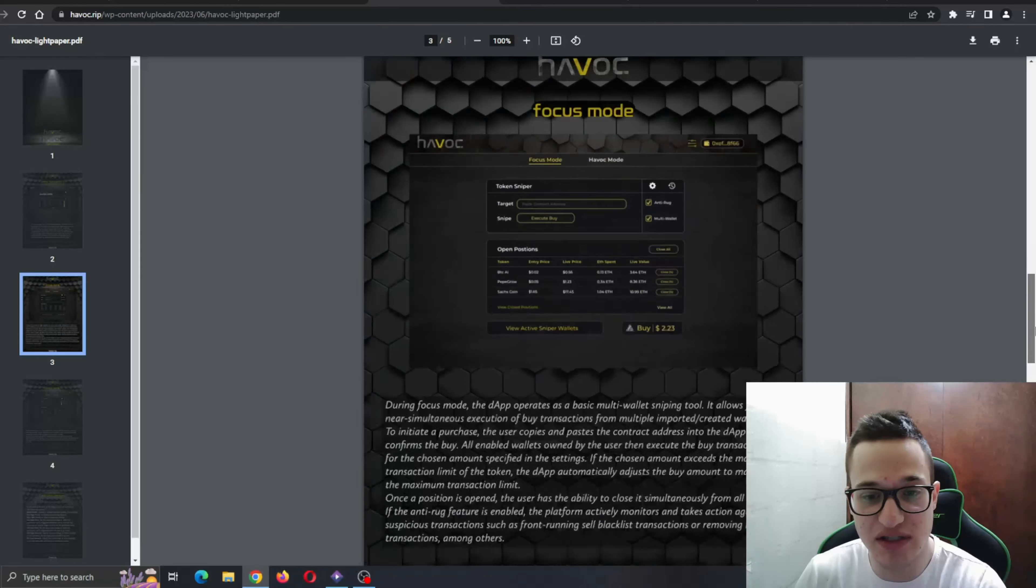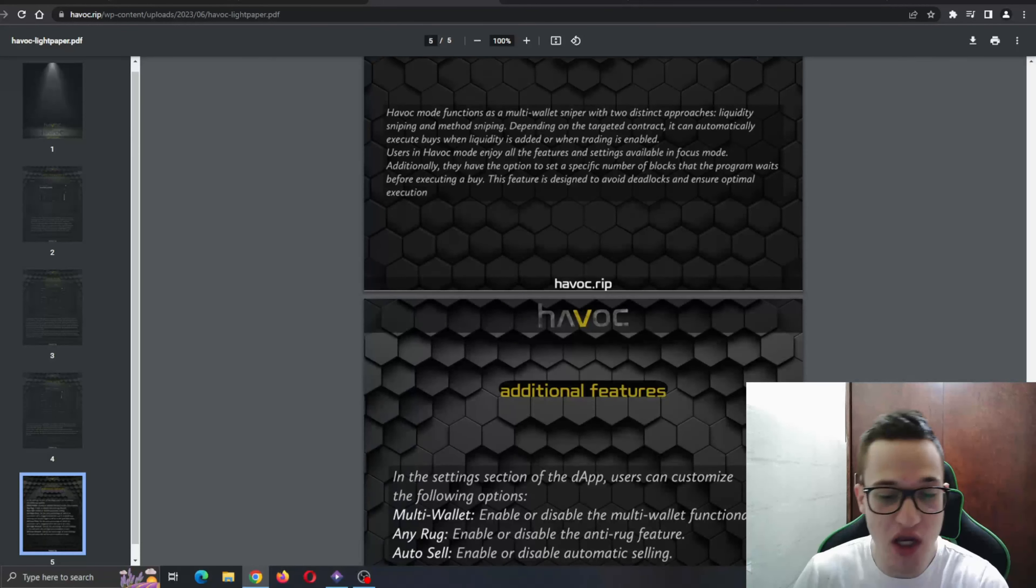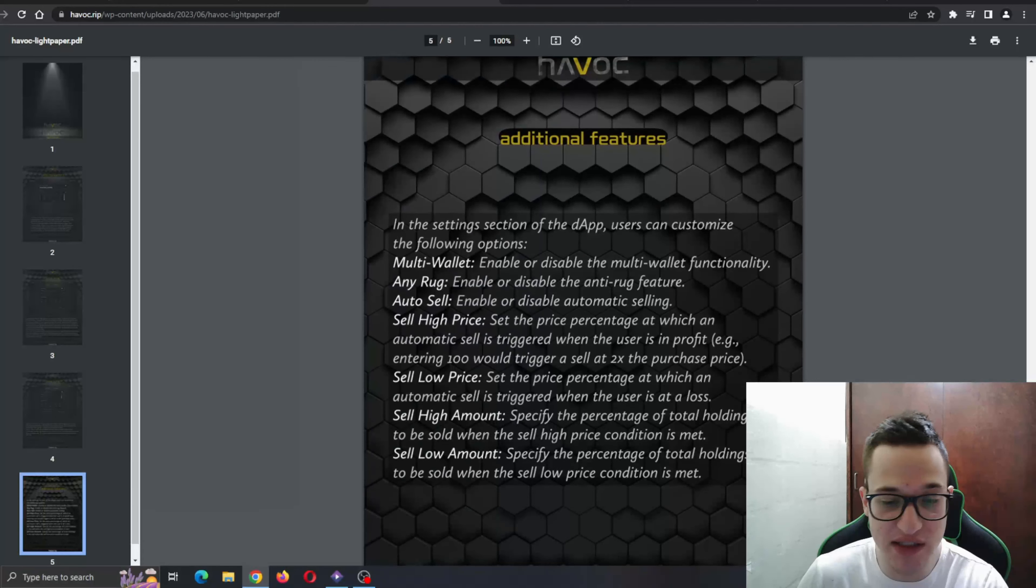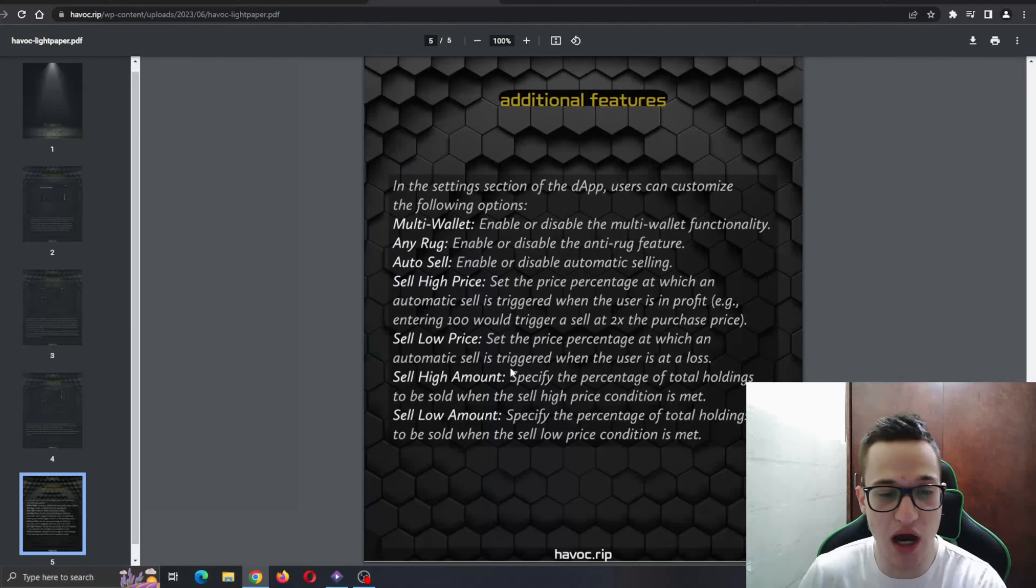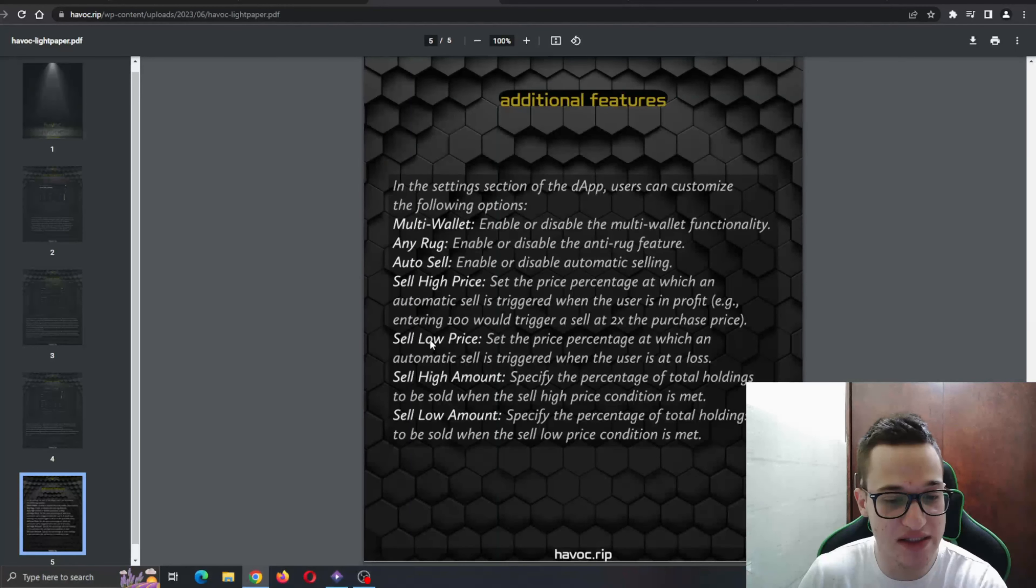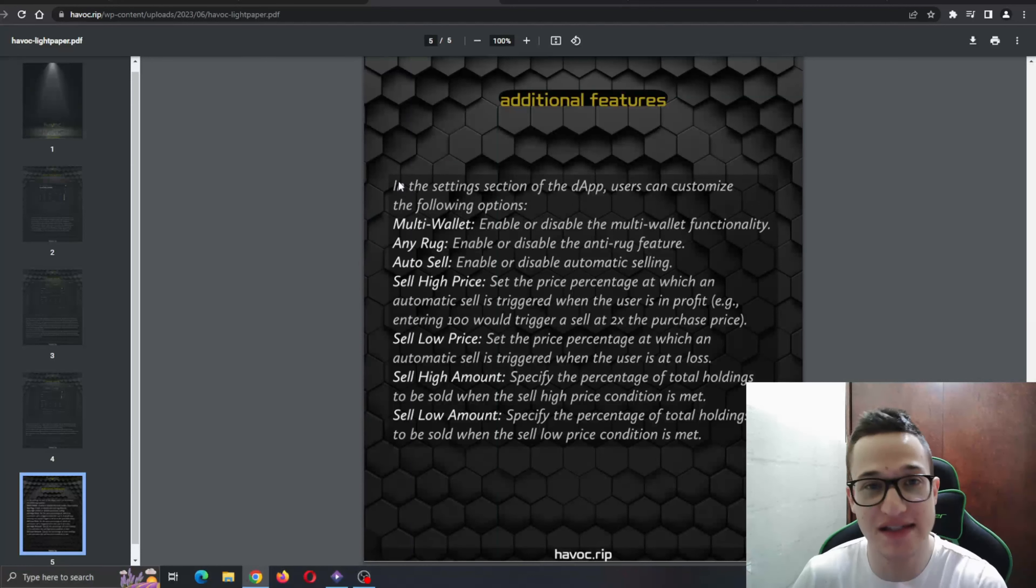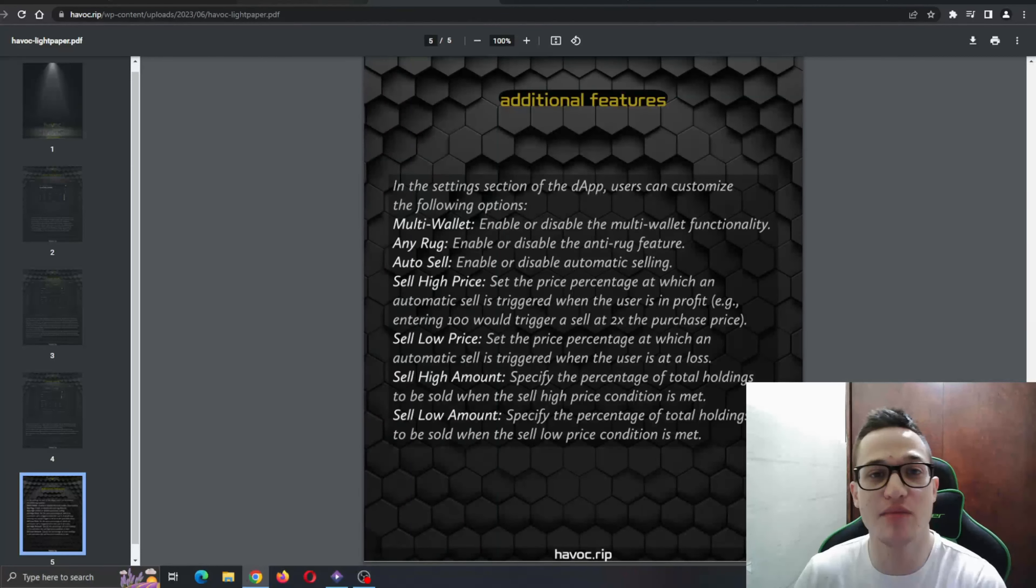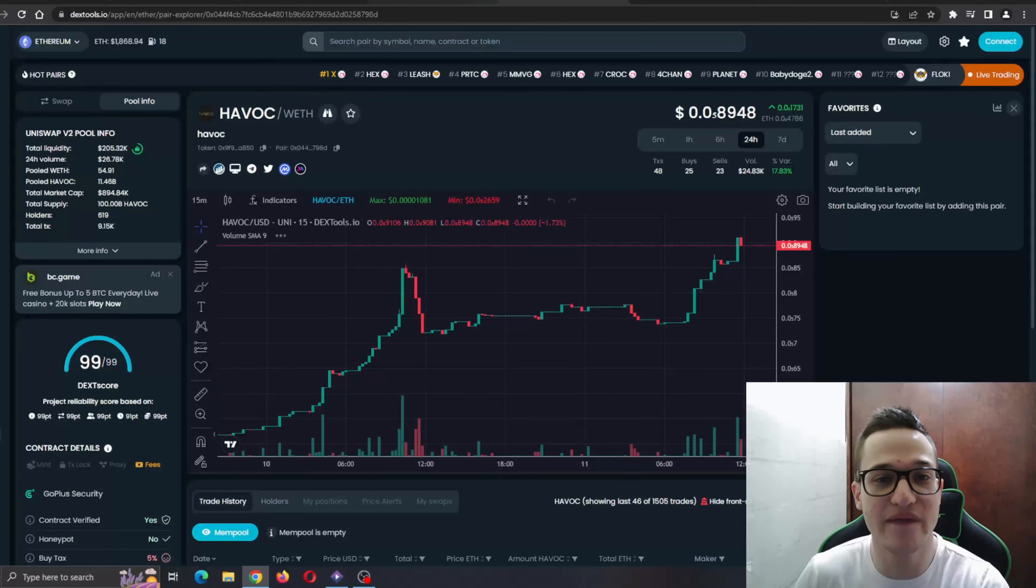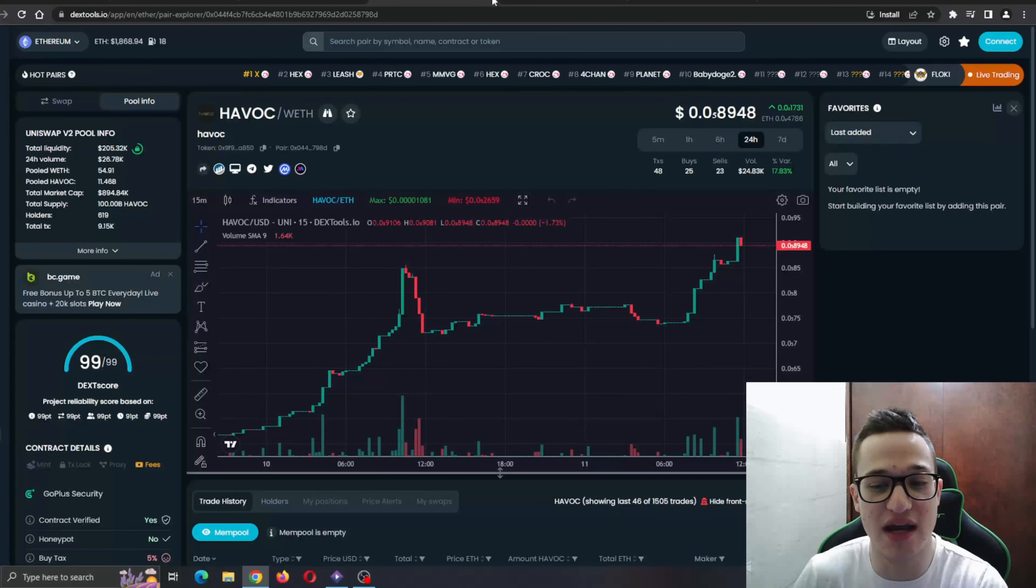So you can see the Havoc mode sniper is right here. Focus mode, multiple modes, additional features, how to sell, multi-wallet sell, low price—a lot of new and exciting features that aren't seen every day in projects. So definitely go ahead and check that out.